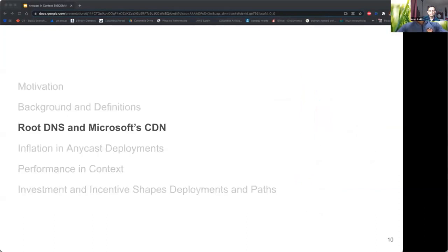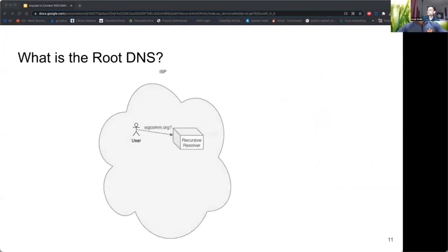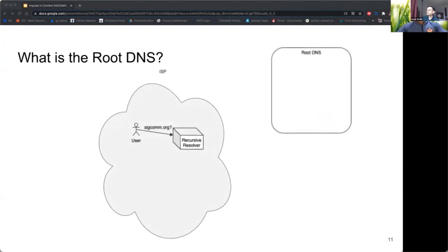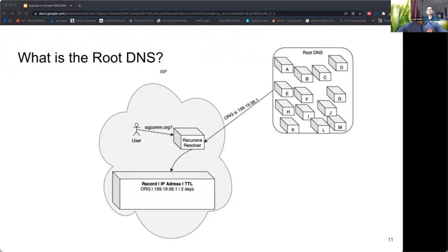Let's discuss the two systems: the root DNS and Microsoft CDN. The user wants to resolve a human-readable name like sitcom.org to an IP address. The recursive resolver queries the root DNS about the top-level domain (TLD). The root DNS is a group of 13 Anycast deployments referred to by letters of the alphabet, run by different organizations, with deployments ranging from 6 to 250 sites. Nearly all root server records have a TTL of two days, so recursive resolvers can cache records and share them among users in an ISP.